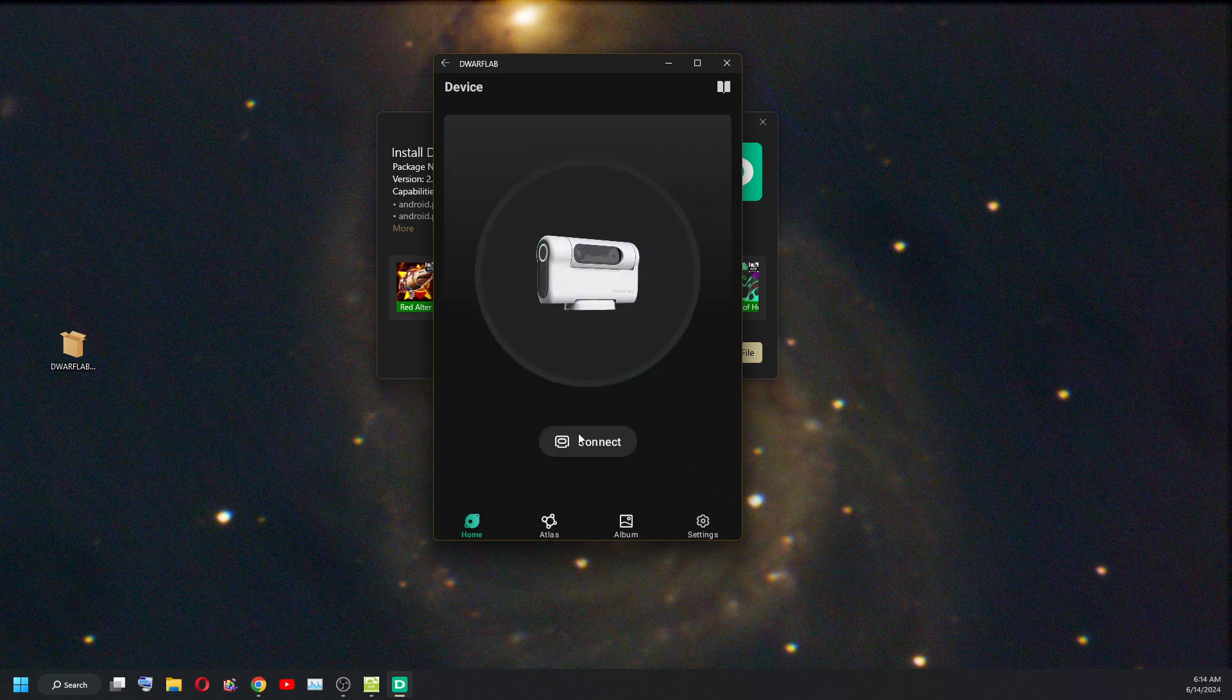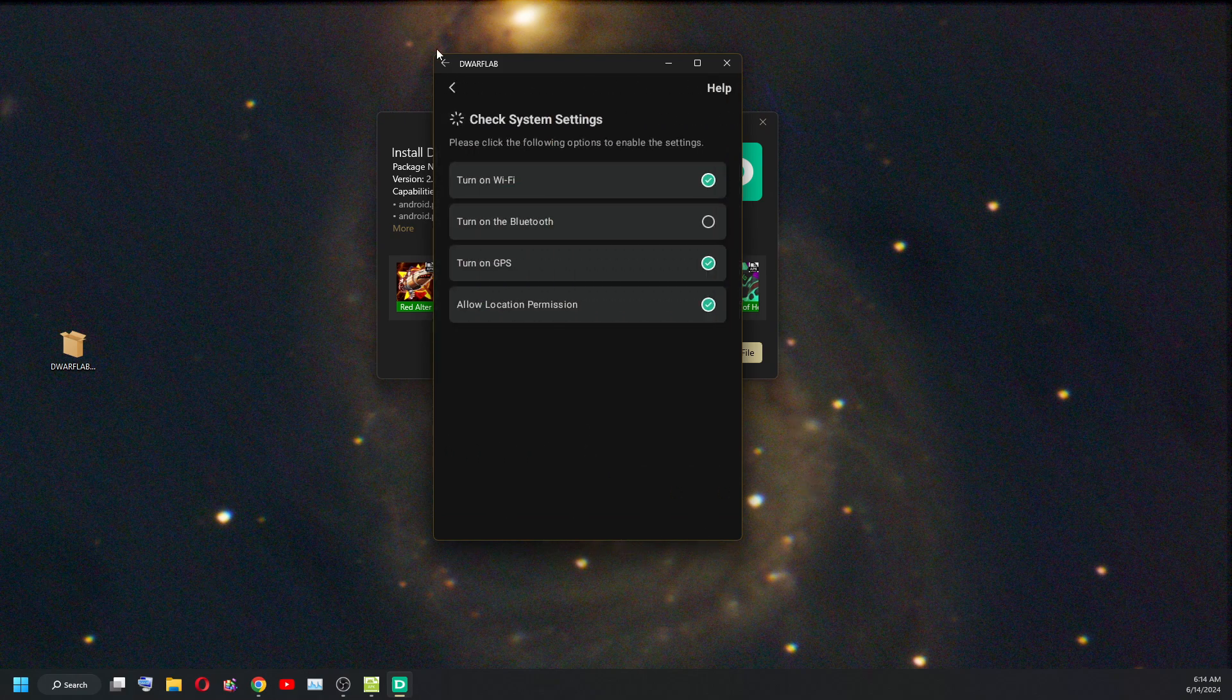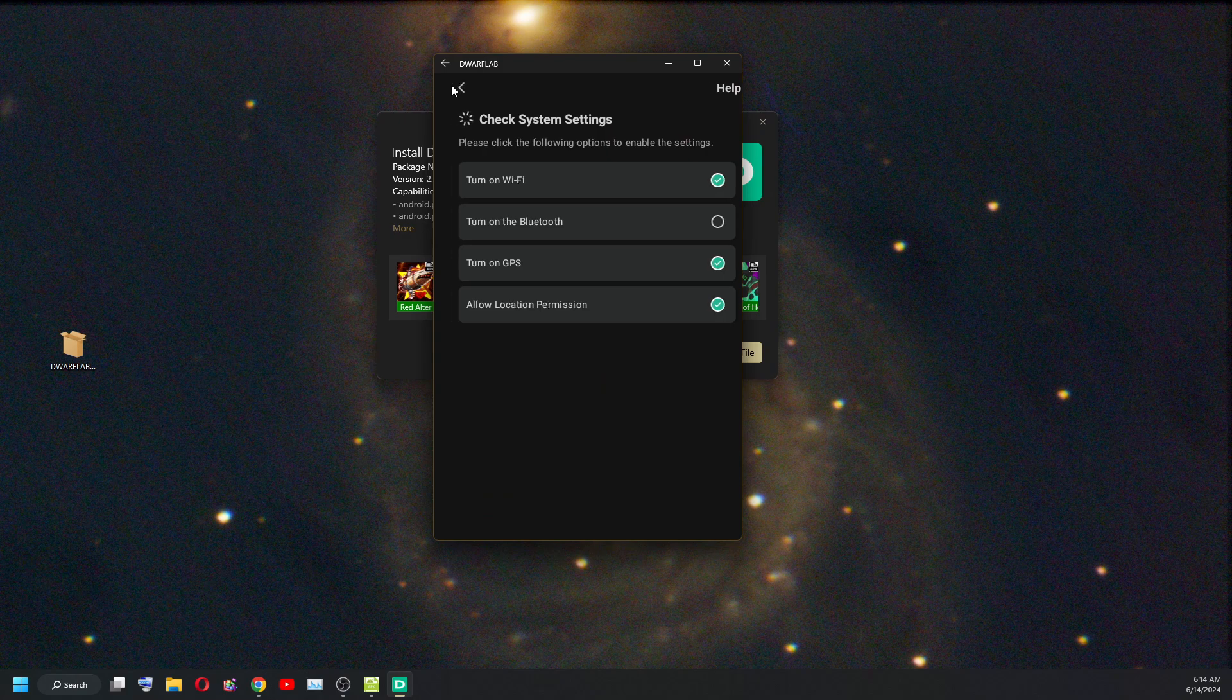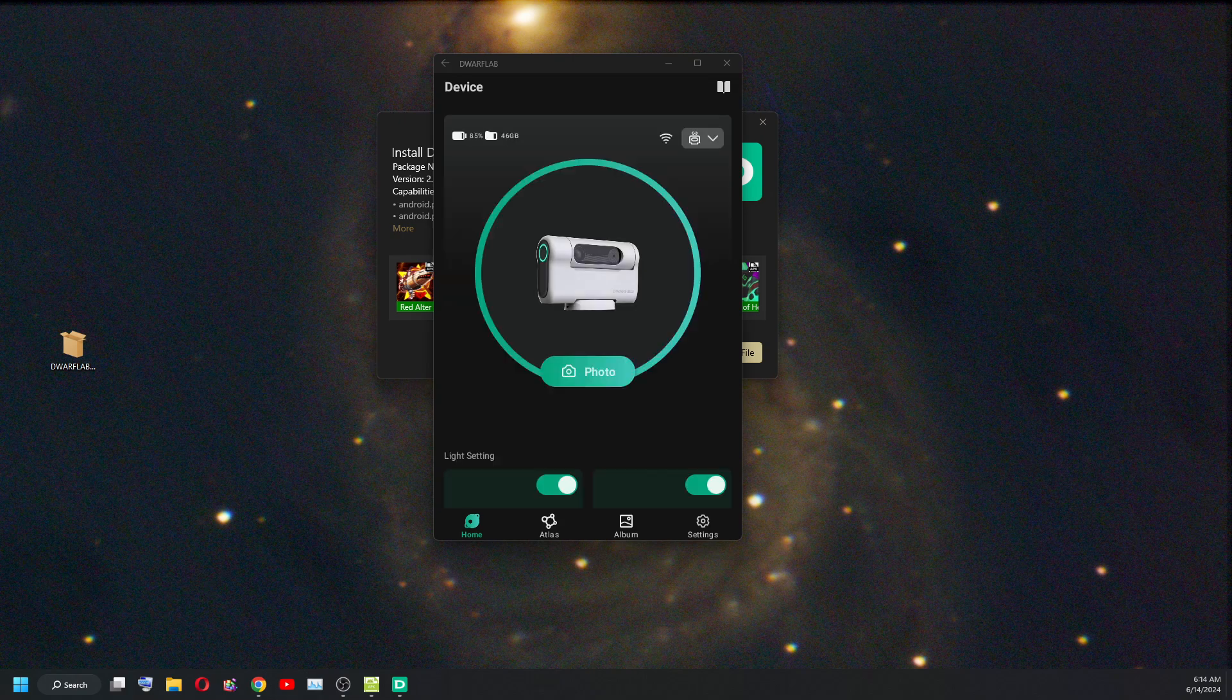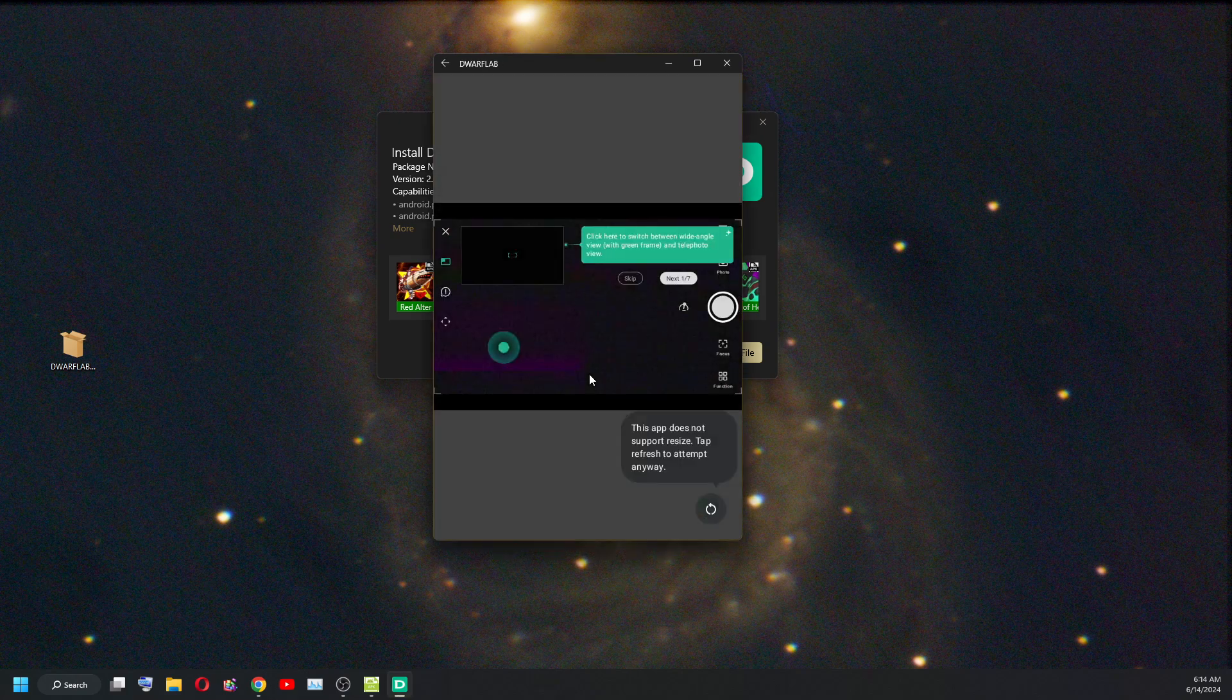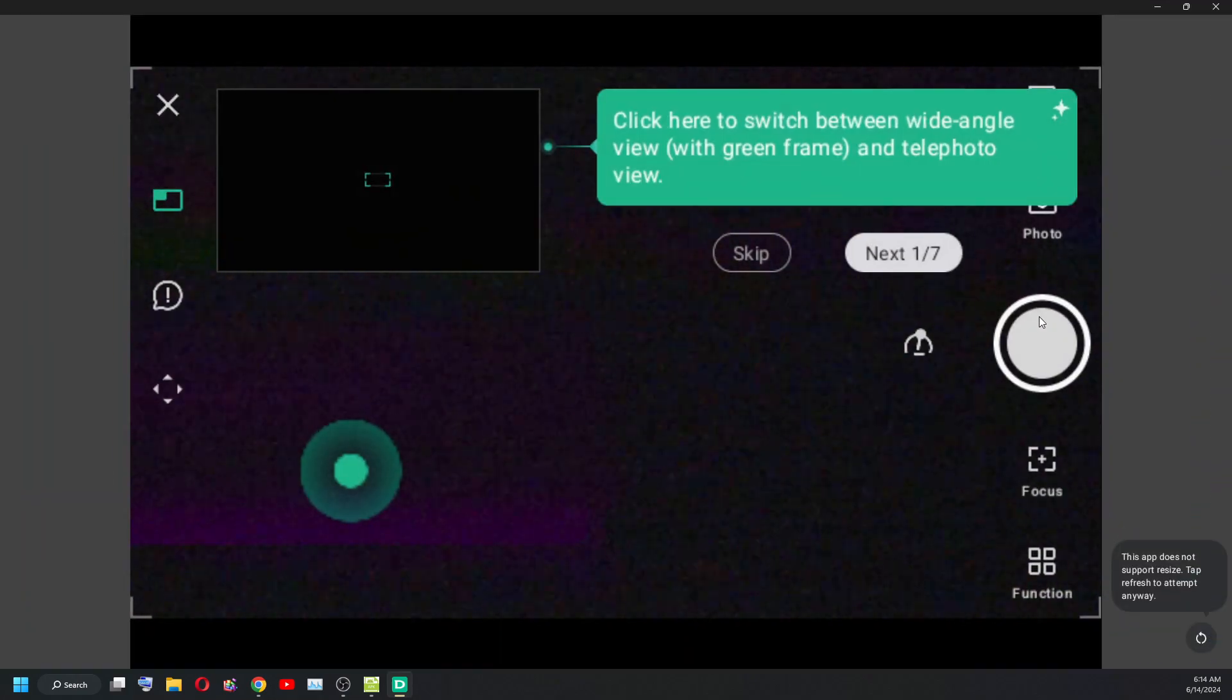We're connected. Photo. There we go. I successfully installed.